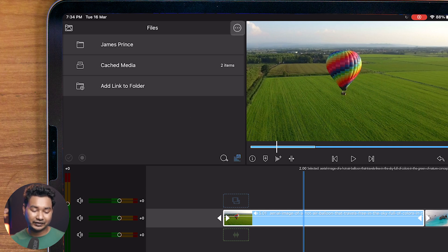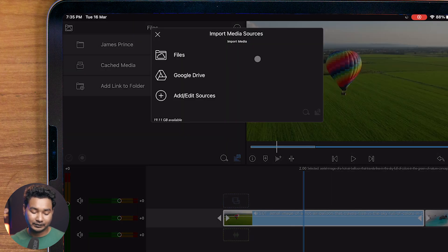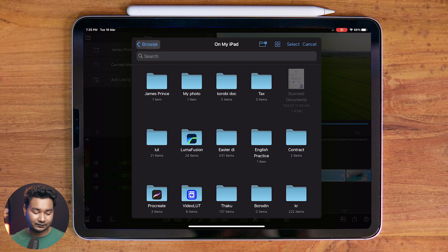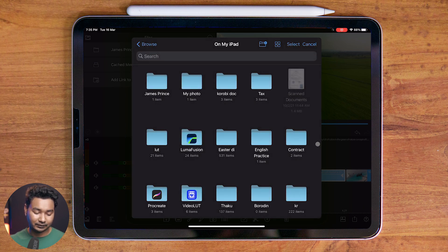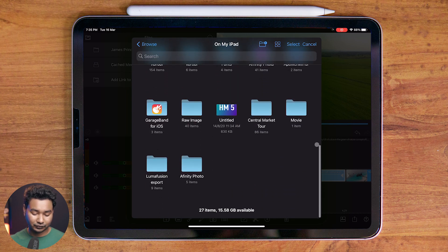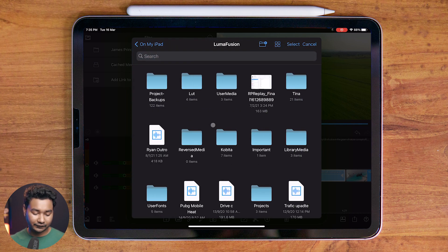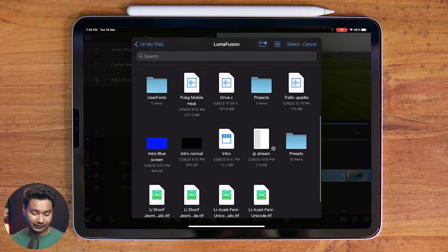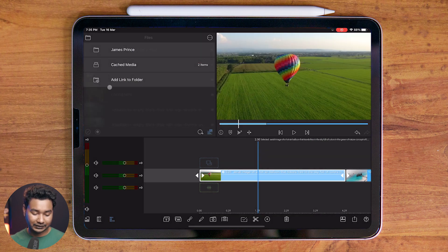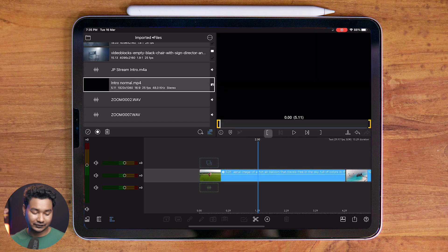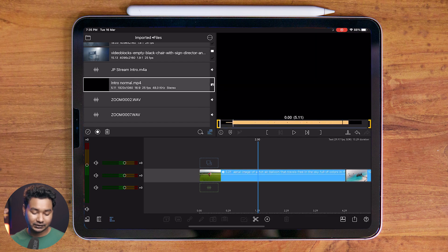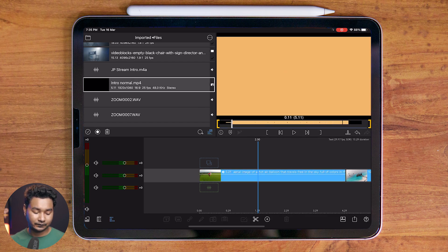Let's import a video from my internal storage. If I click on the three-dot menu, I can click on 'Import Media', then 'Files'. I can select any files I want to import from my iPad. If I go to the LumaFusion section, I can see my intro — I can click on it and my intro is imported into LumaFusion.